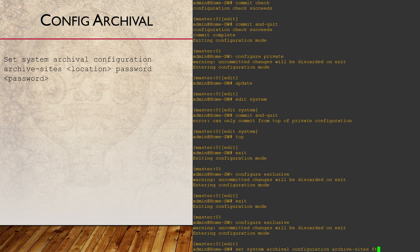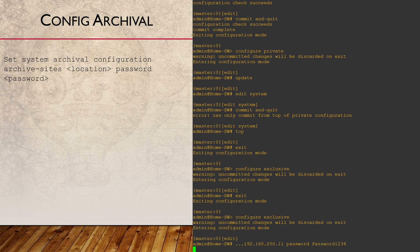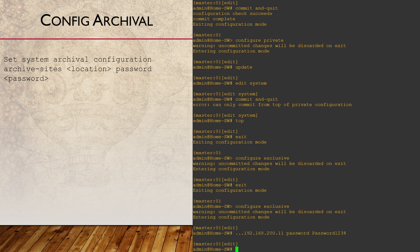For this, we configure an archive site. The one shown here is an FTP server. Notice that the username is in the FTP path and the password is listed at the end of the command. The password will be encrypted before it's stored in config.